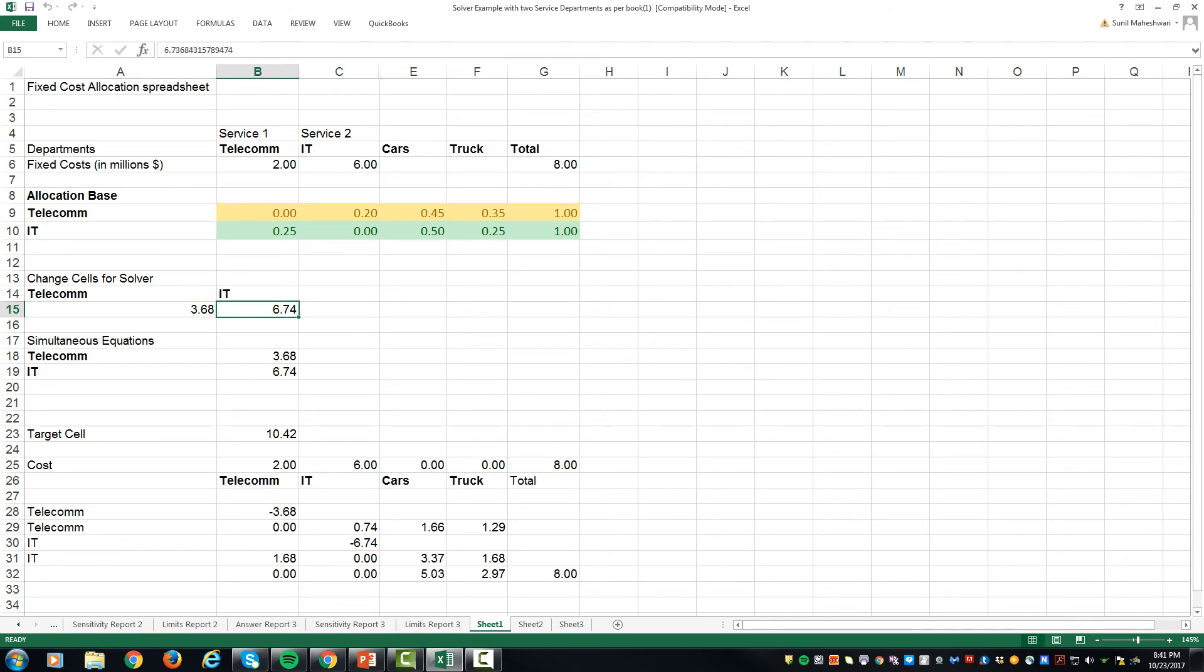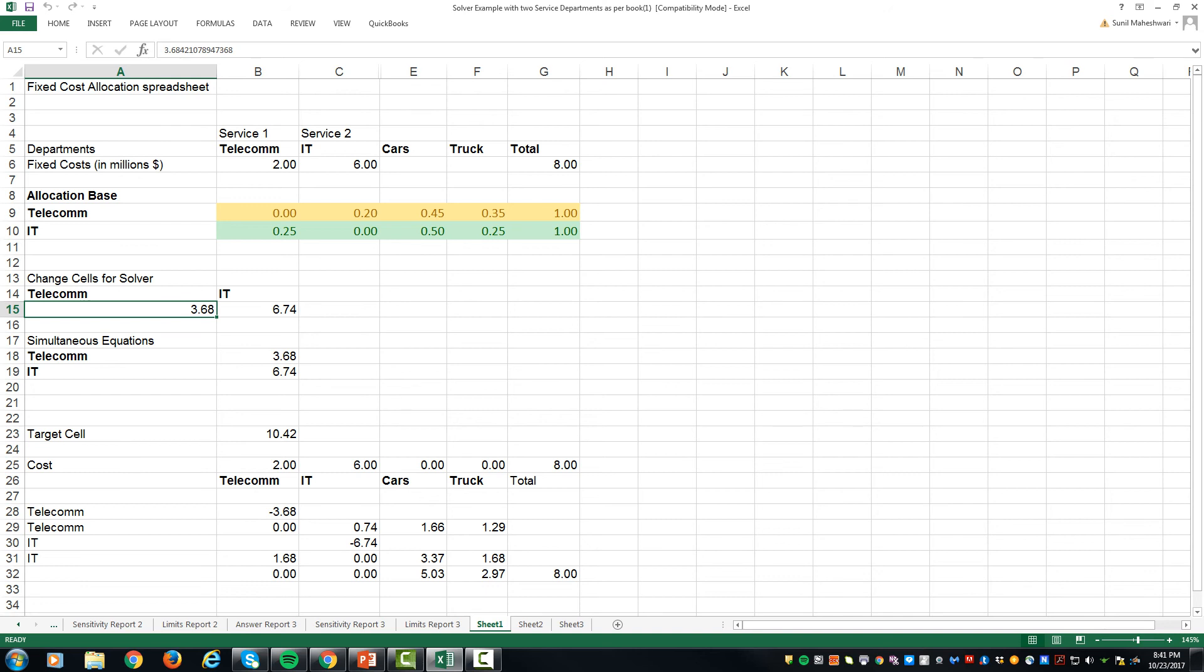We also know that 3.68 million dollars is allocated 20 percent to IT, 45 percent to cars and 35 percent to trucks. So from 3.68, 20 percent of that is 0.74, 45 percent of 3.68 is 1.66 million and 35 percent is 1.2 million.